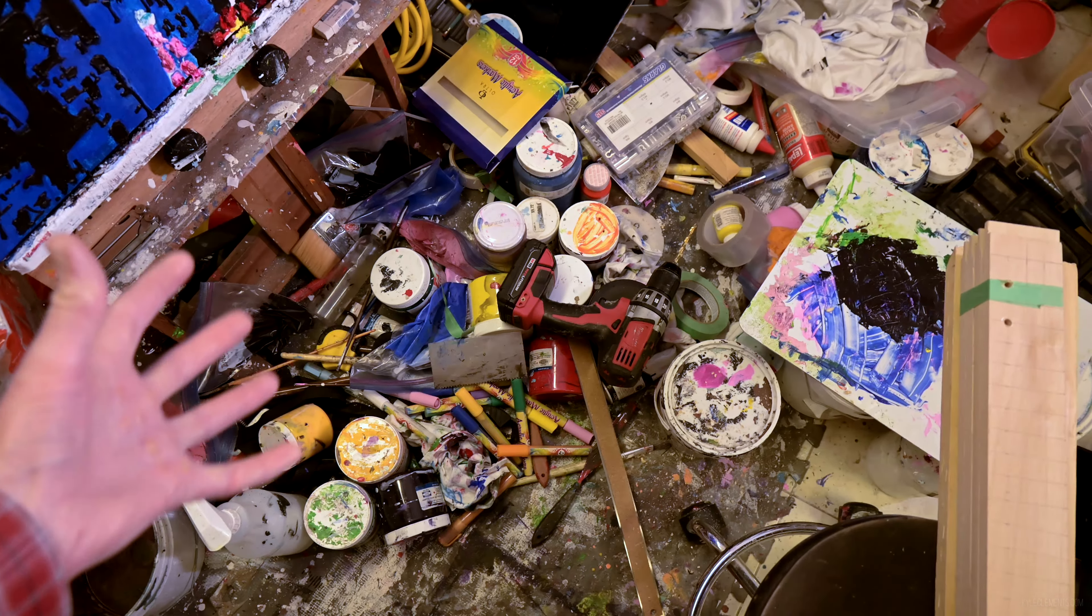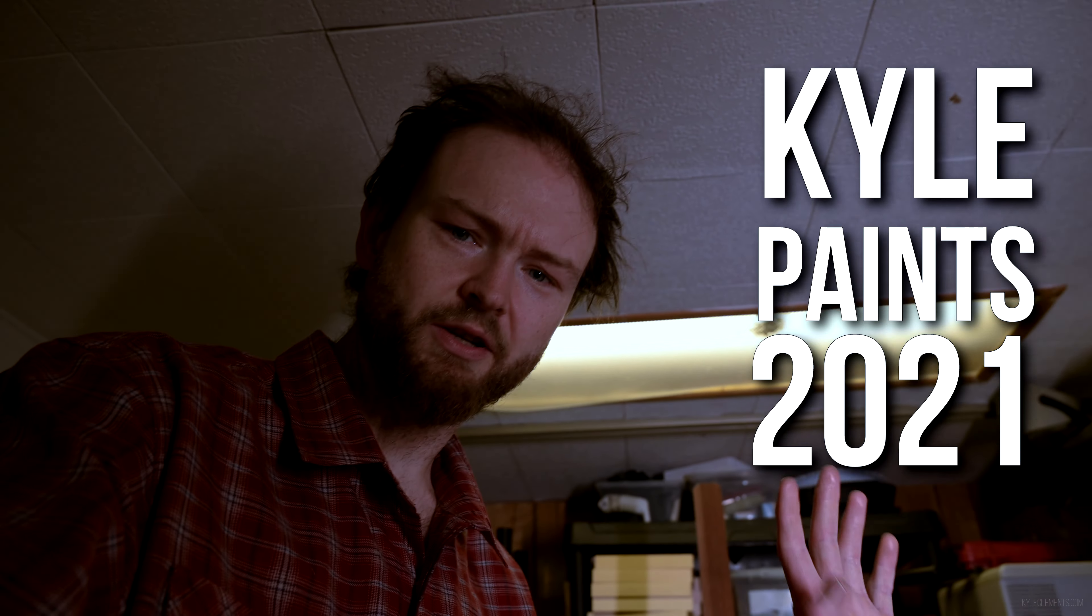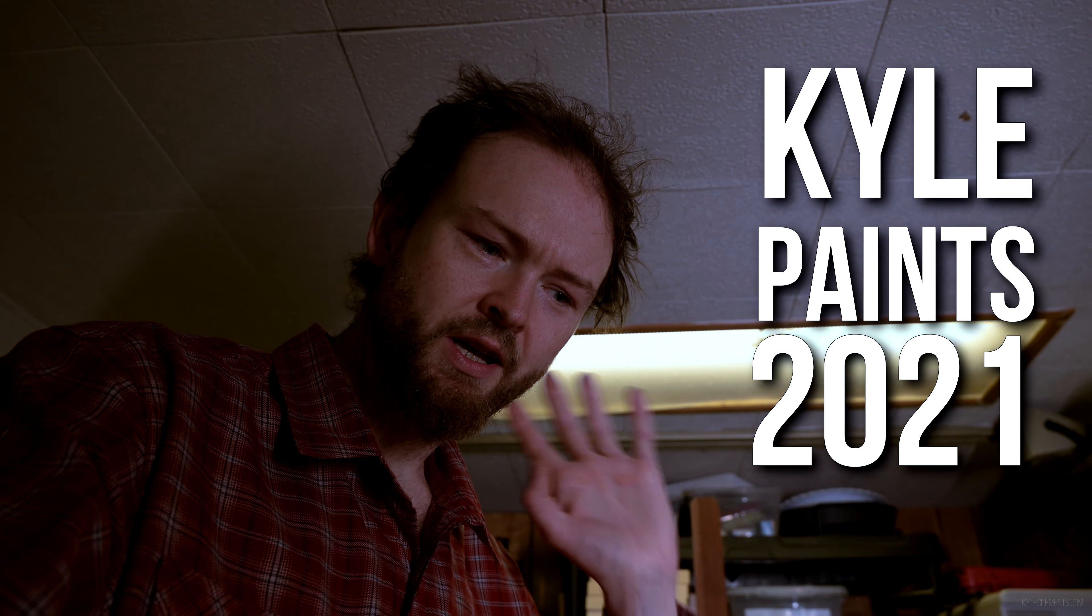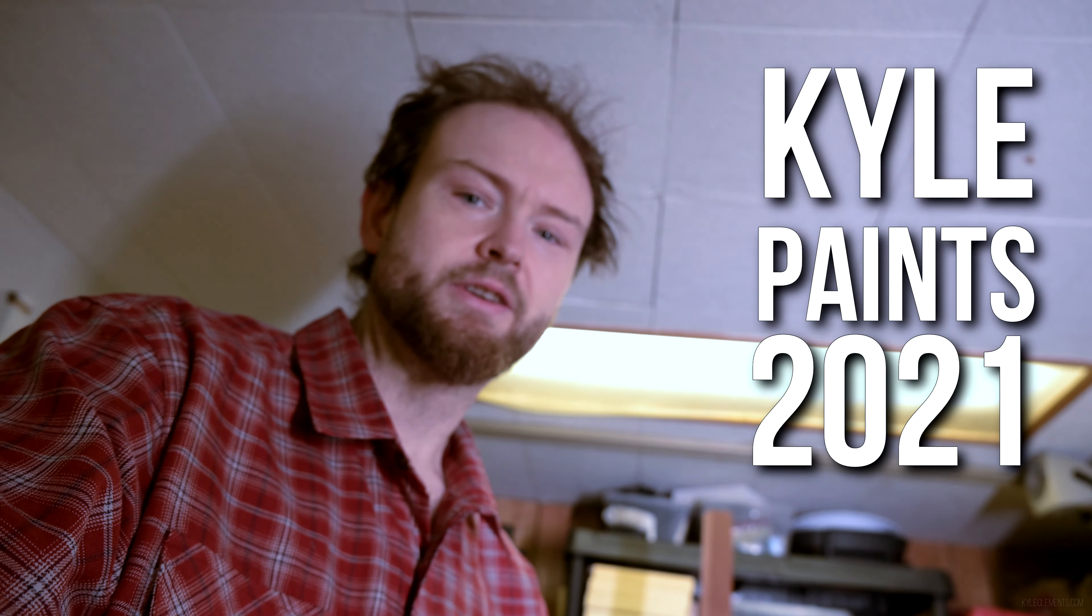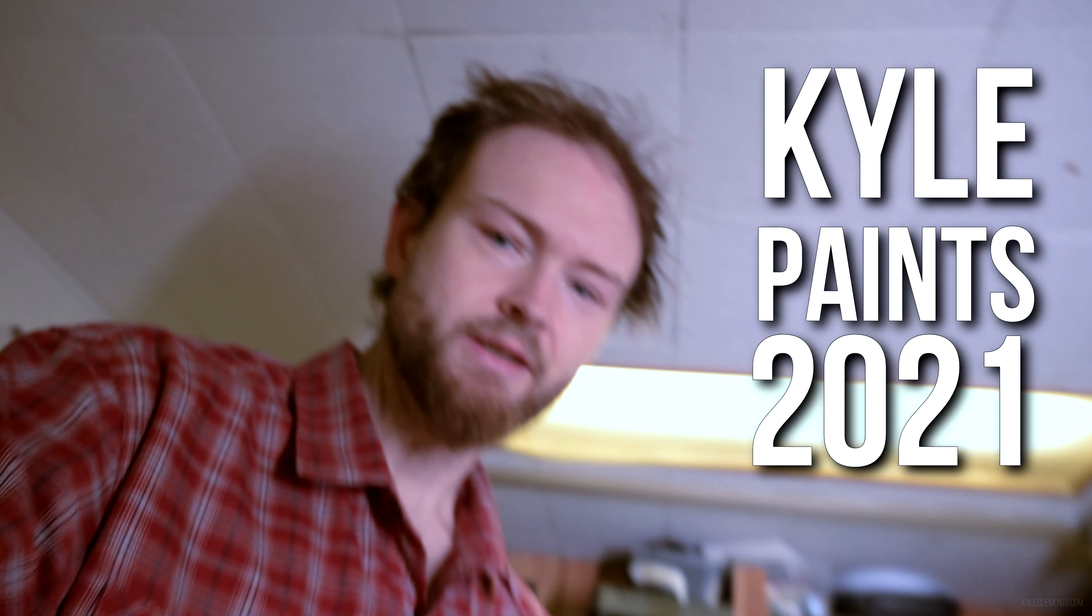Ugh, I hate this. Hello, welcome to Kyle Paints 2021 Studio Maintenance Edition, I guess.